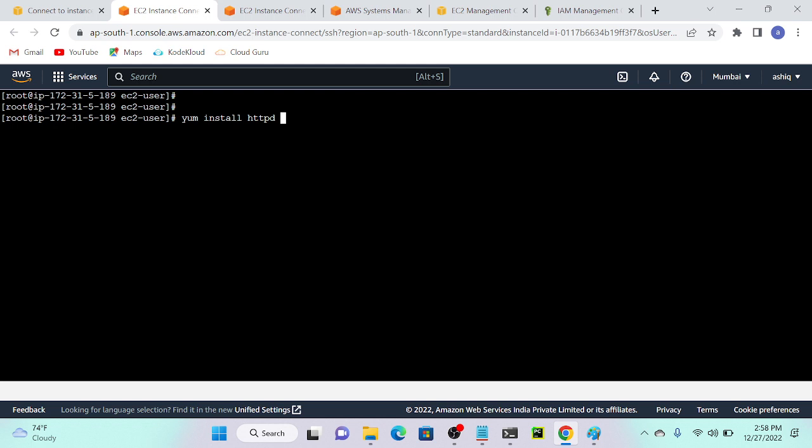What is YUM? It's a package manager. What is the full form of YUM? It stands for Yellowdog Updater Modified. What is install? That is going to install the package. What is httpd? That is the package name.